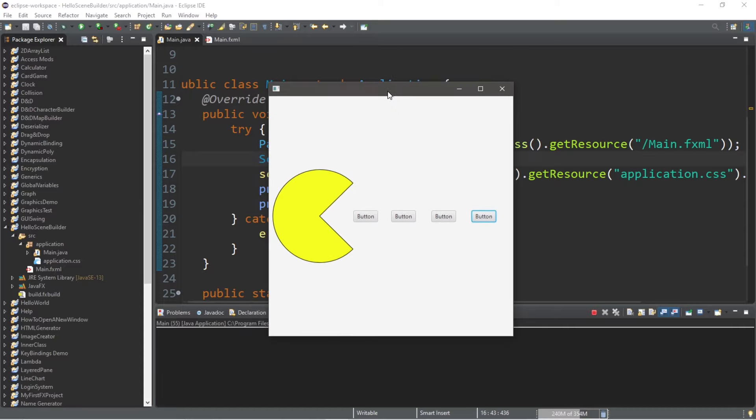Well everybody, that is how to set up scene builder for eclipse. For part two, we're going to set up scene builder for intellij.